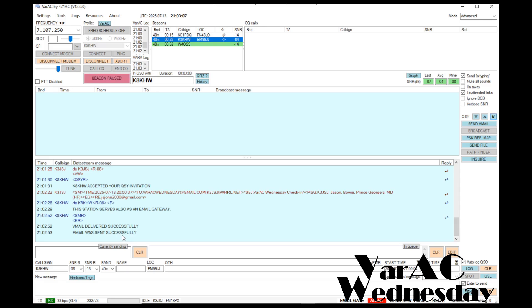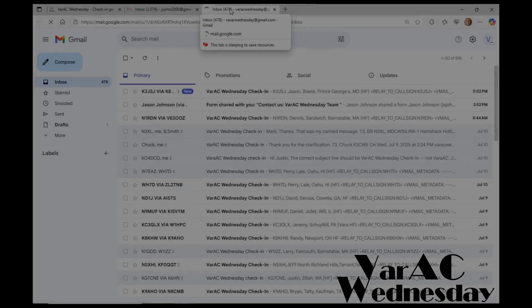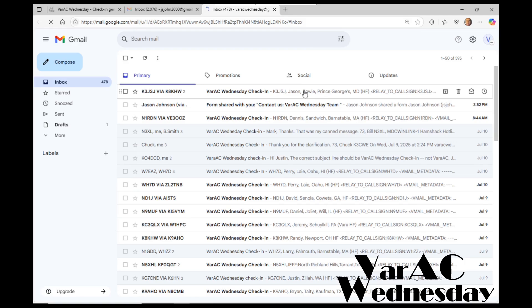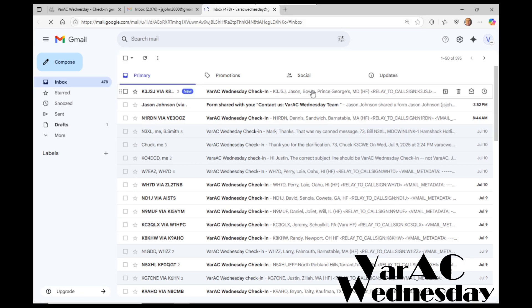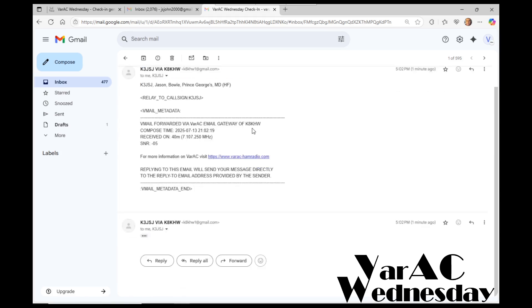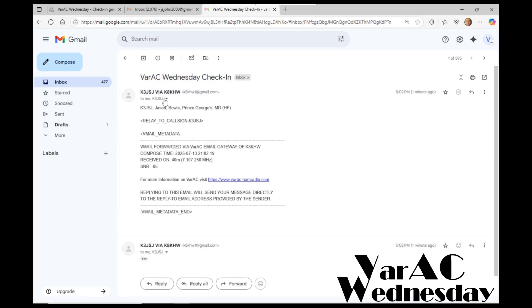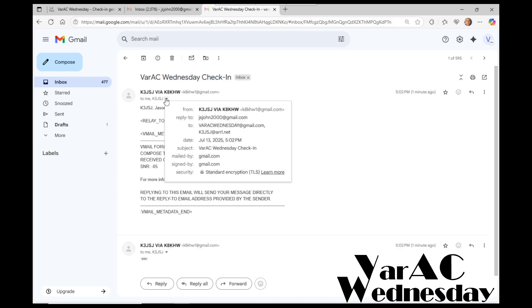Now I'm going to go ahead and switch over to the inbox of the VarAC Gmail account and show what message came in. Here we have it. We have a new message that just popped up. If I open up this message, my check-in is on the first line. And then I have a relay to call sign, and there's information about that. You'll see the mail headers here. It was sent to the VarAC Wednesday at gmail.com. It was also included a CC to the K3JSJ at ARRL.net.